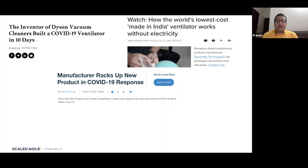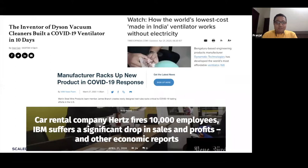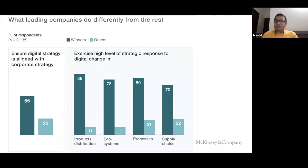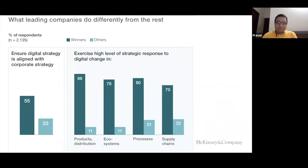Another example from India was the world's lowest-cost ventilator, made in India, which works without electricity. However, at the same time, we also saw examples like Hertz firing tens of thousands of employees, and IBM and other businesses suffering significant drops in sales and profits. Looking at a McKinsey report on what leading companies do differently, it clearly shows that so-called winners exercise a high level of strategic response to digital change. They were able to quickly pivot their strategy, had strategic agility, identify which value streams to fund, and rapidly respond to changes in the business model.